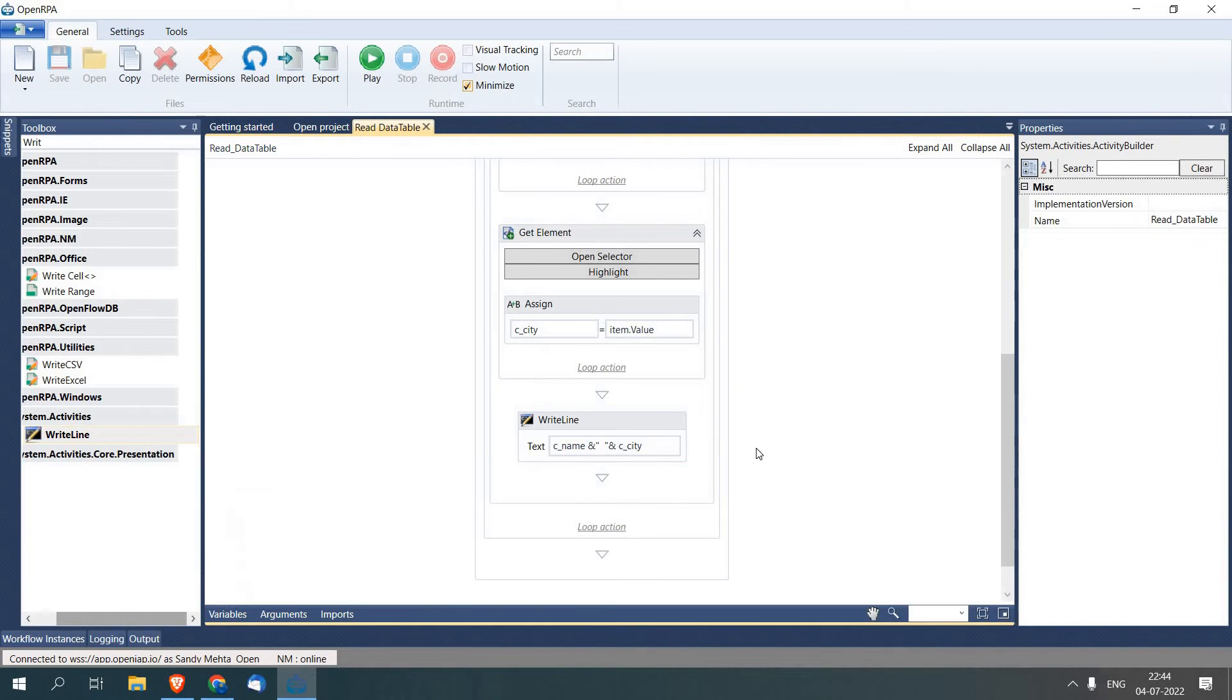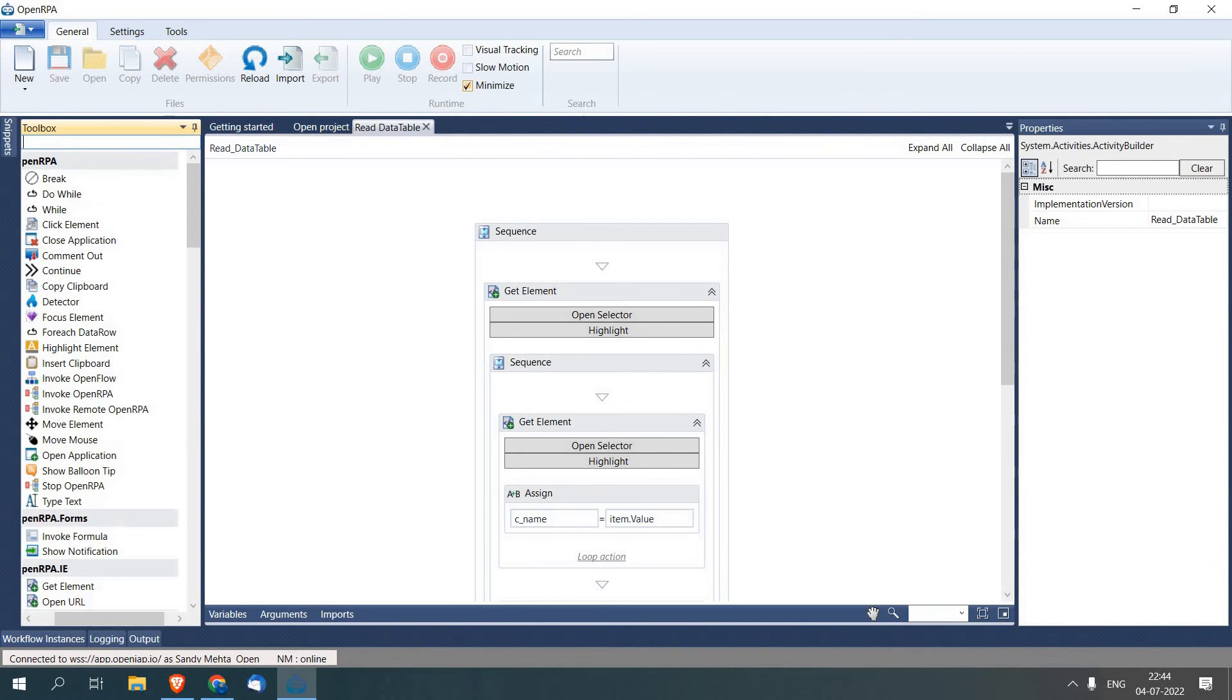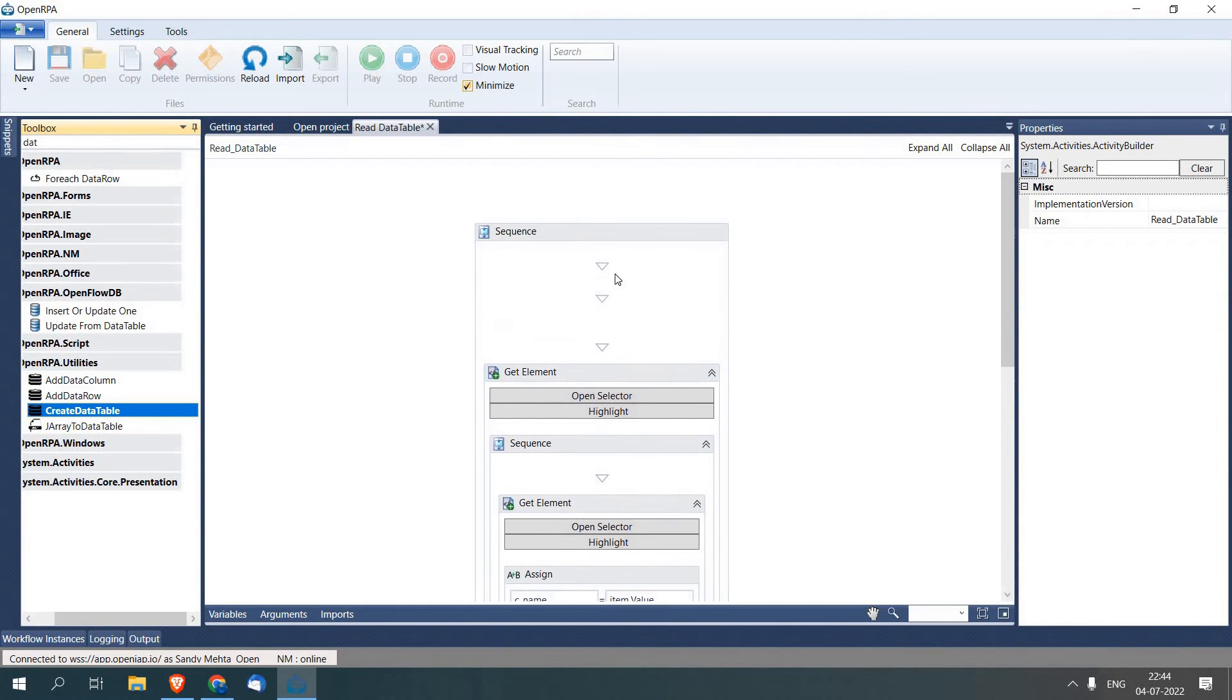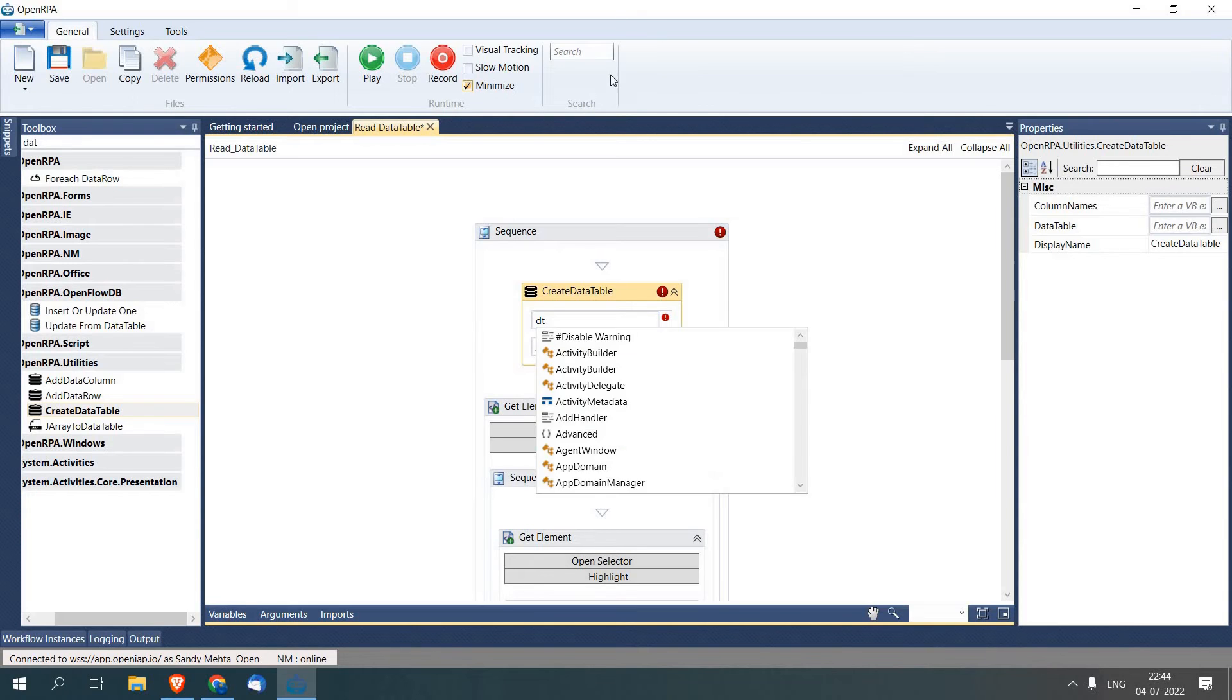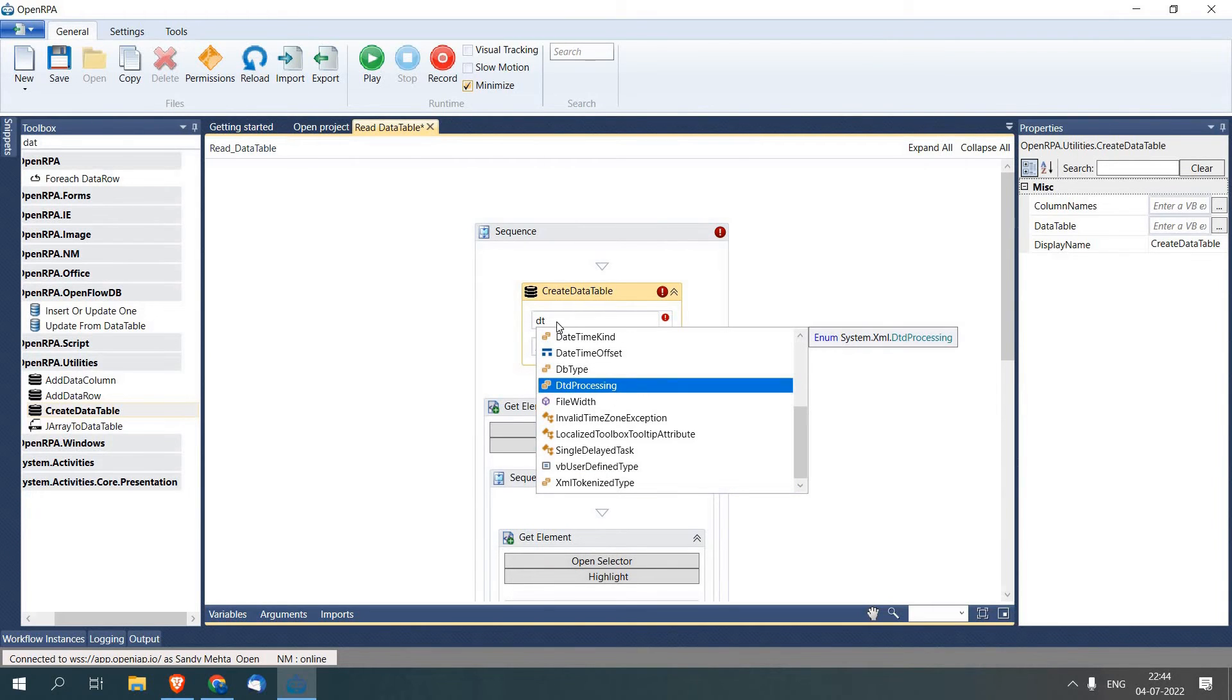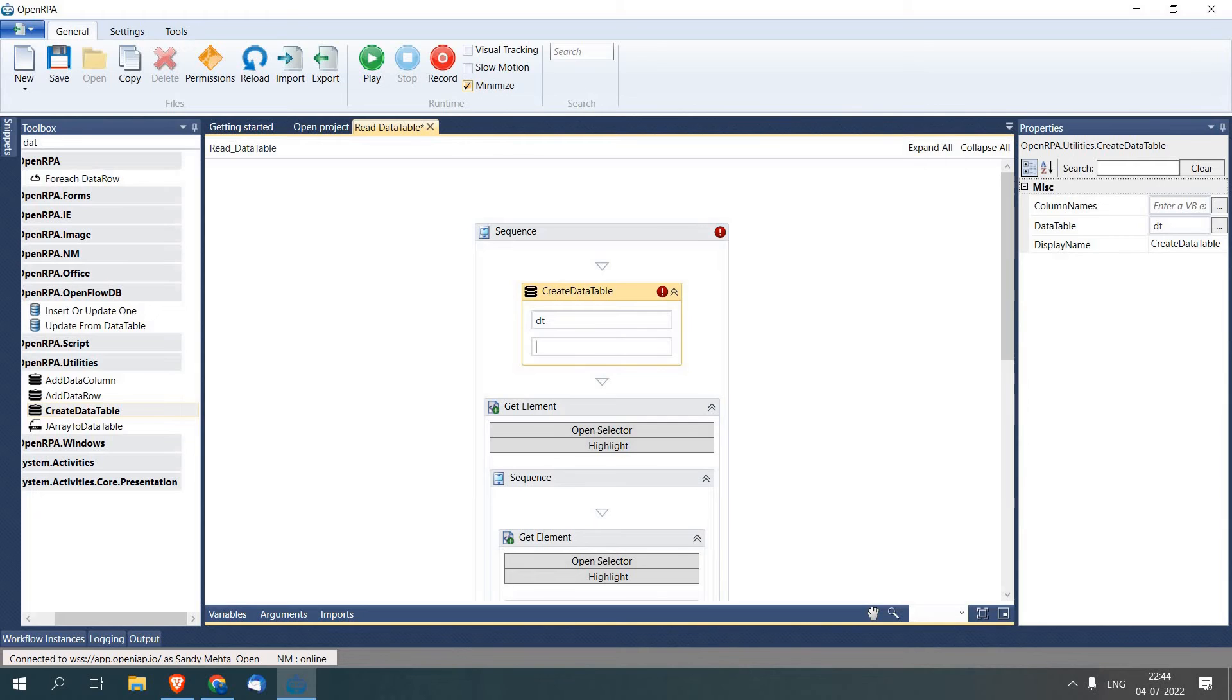Now to store the same records in a data table, we will create a data table with this activity called Create Data Table. Here we have to create a variable so I'll just write dt, and to create a variable, Control+K. Now I'll create its columns: Name and City.